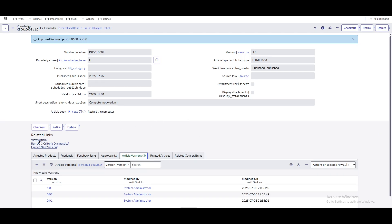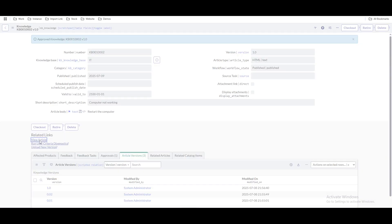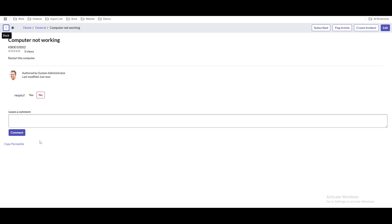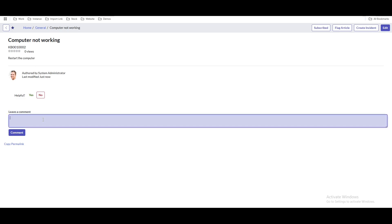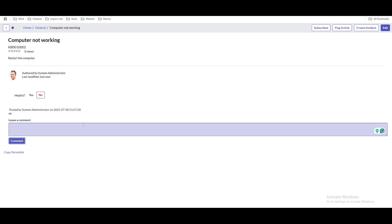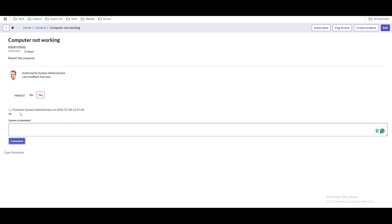If you click 'View Article,' you can see the knowledge article — the short description 'computer not working' and the article body description. You can also add comments here, and all those comments are shown. You can see that comments are being added.